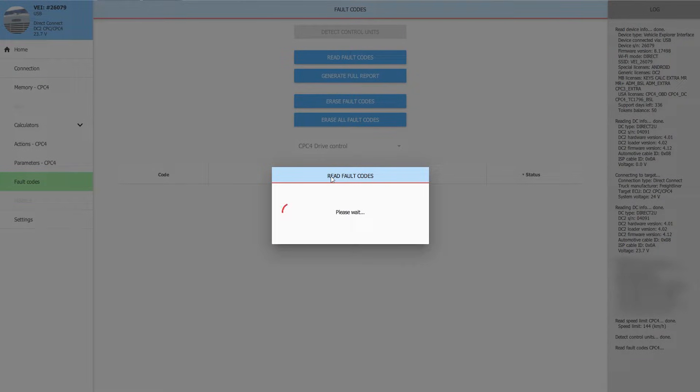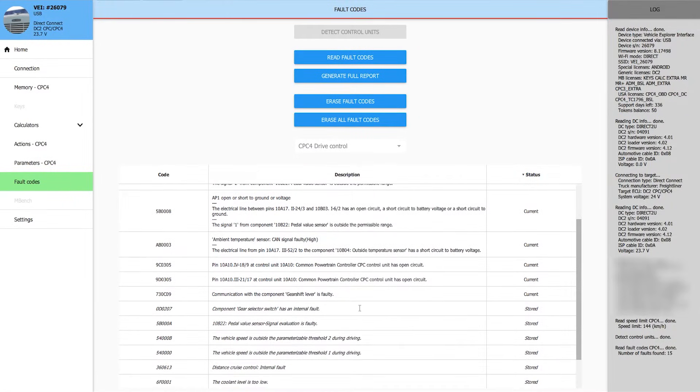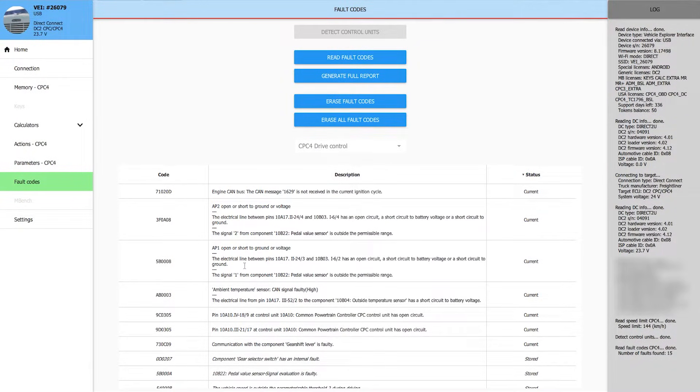Read the fault codes. We have quite a bit going on in here. A lot of these are normal because they're not hooked up.